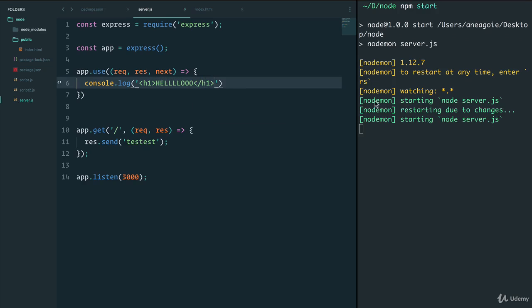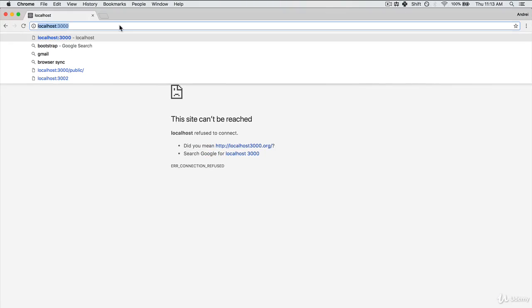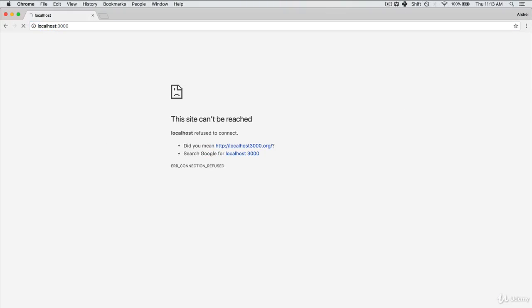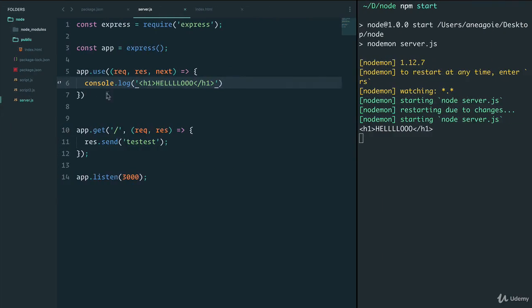If we save and go back here and run localhost, it's hanging here. Even if I open up the console, nothing's happening. If I go back, I see that hello gets triggered because I'm console logging it, but it never reaches here.